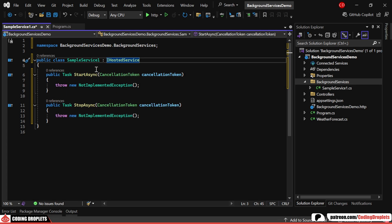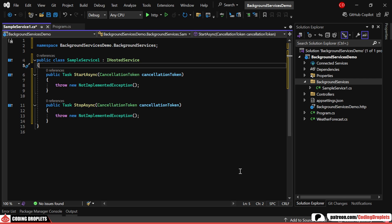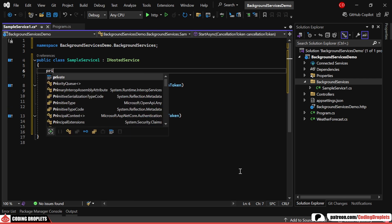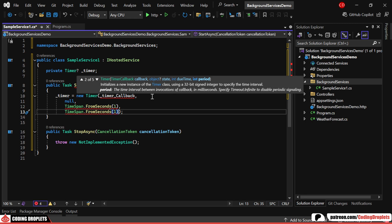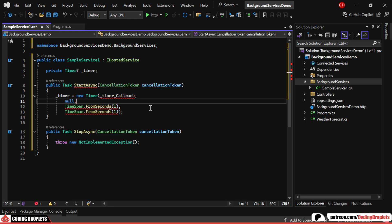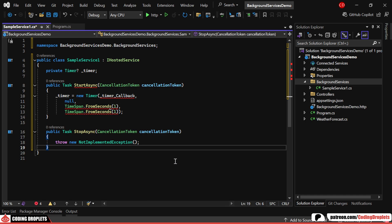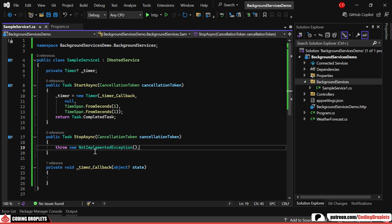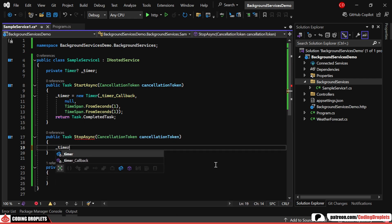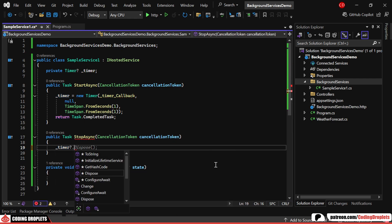To demonstrate, we'll set up a repeating task using a timer. I'll instantiate the timer in the StartAsync method so that it triggers every second and calls a callback method, which we'll implement soon. Now, let's just create the callback method. When the service stops, we'll dispose of the timer to clean up resources.